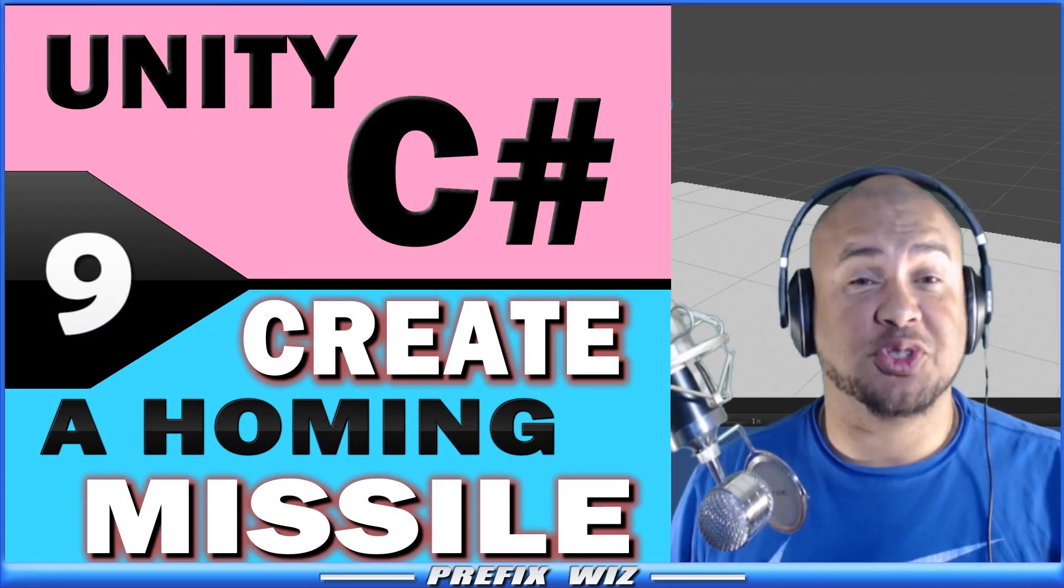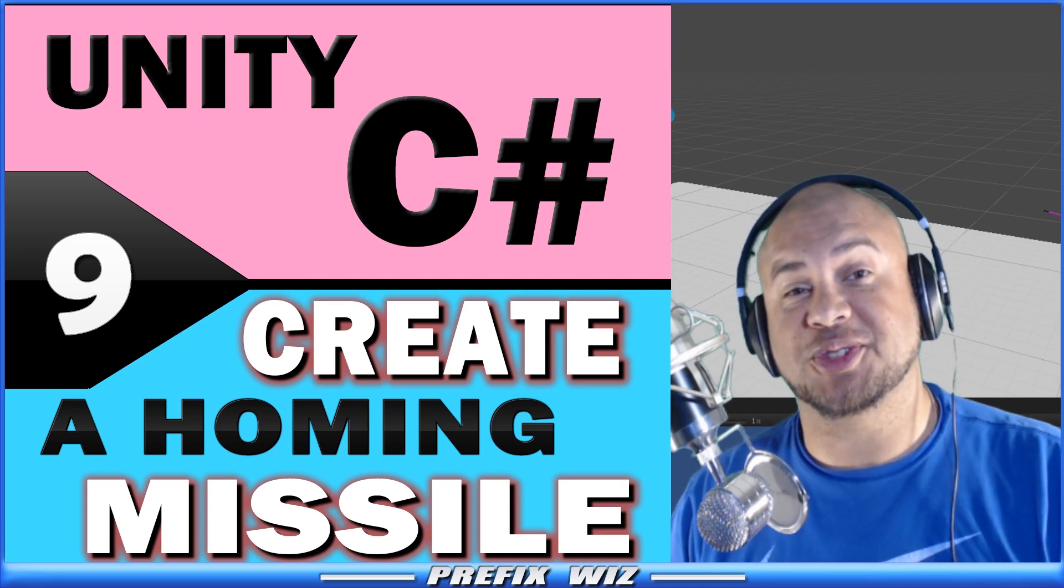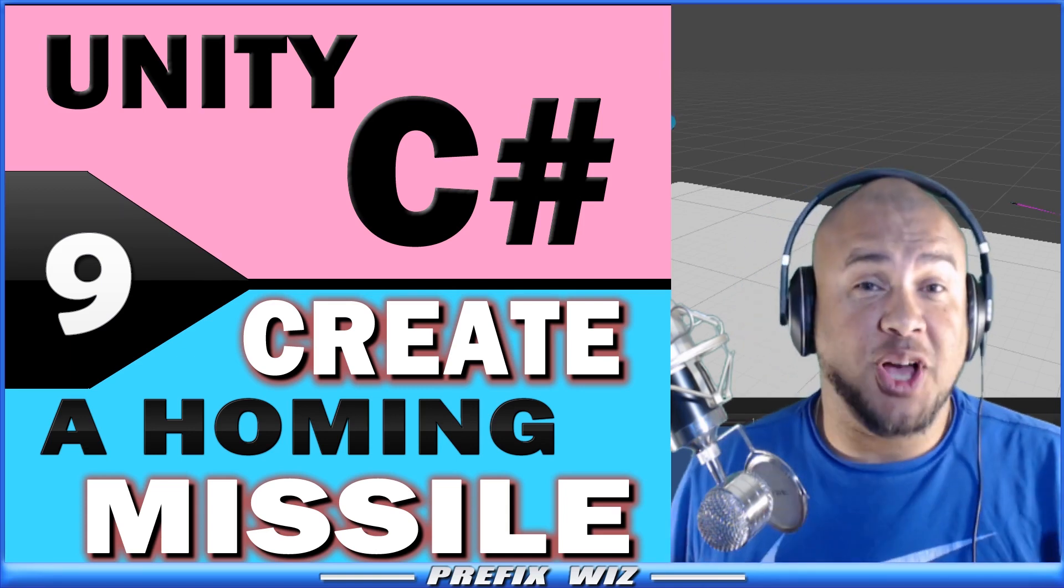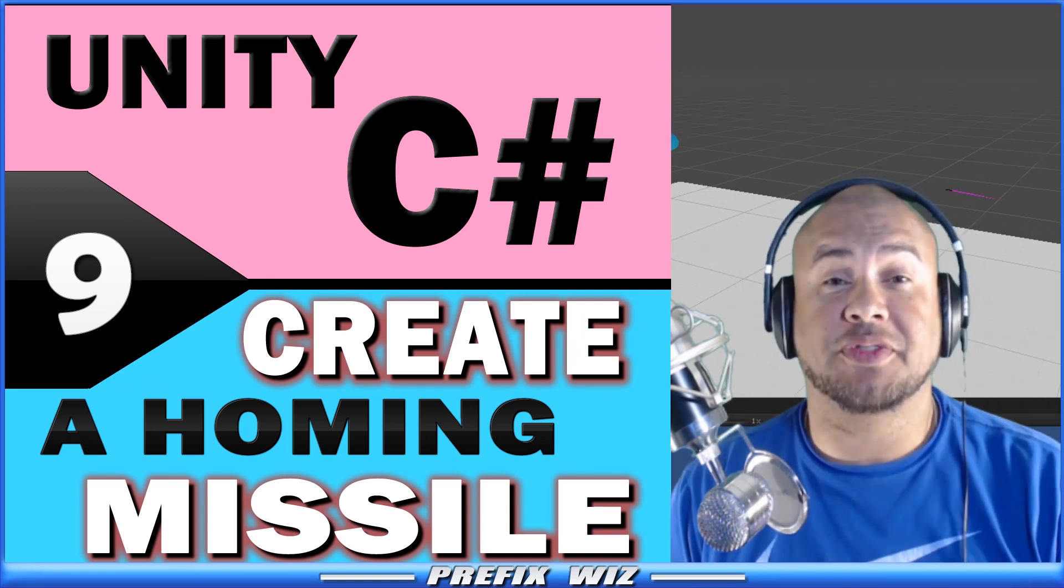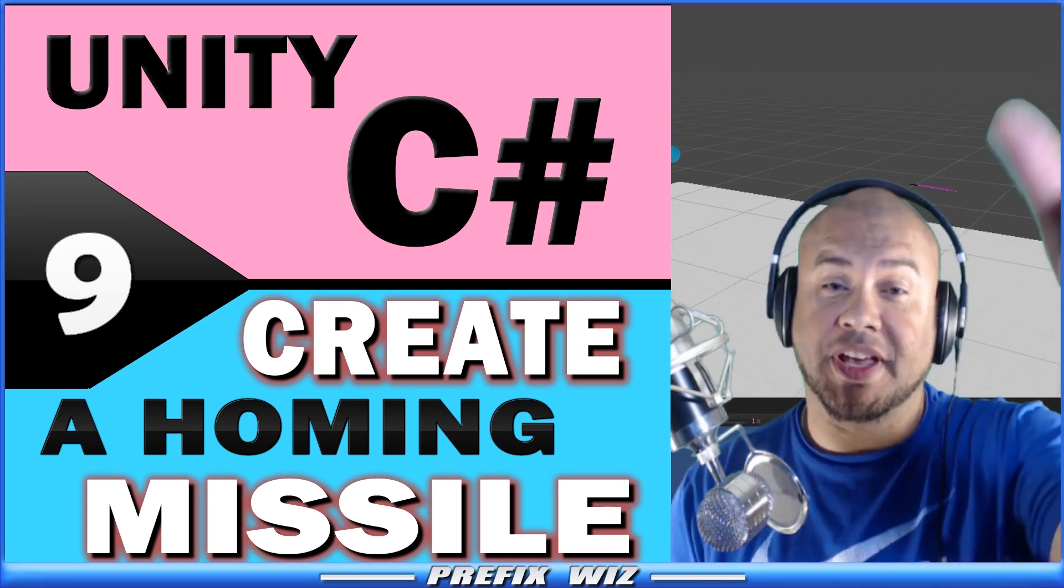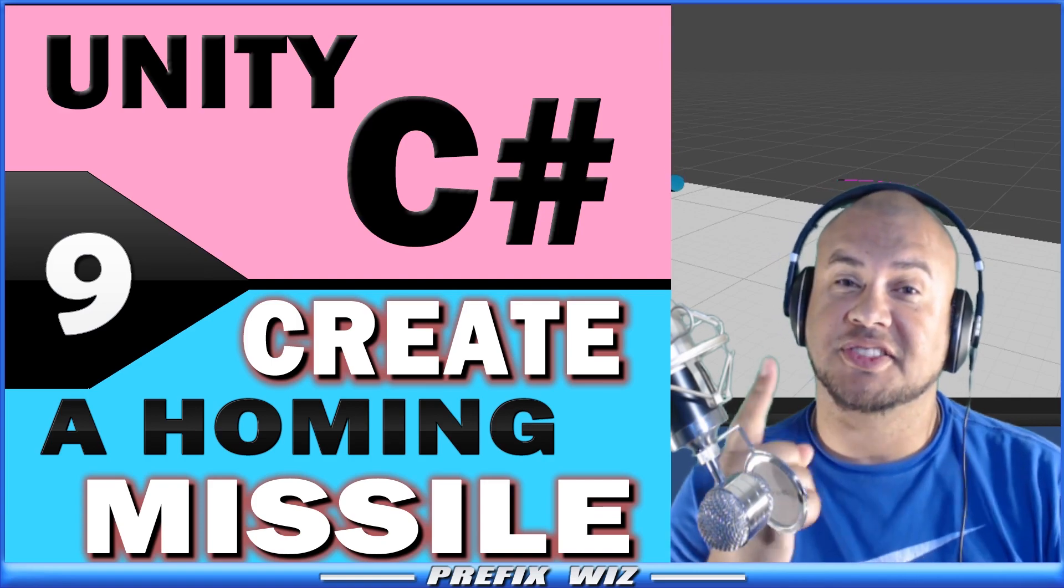That's a super simple way to create a homing missile. As always, thank you for watching this video. If you like this video, hit that like button, and subscribe.